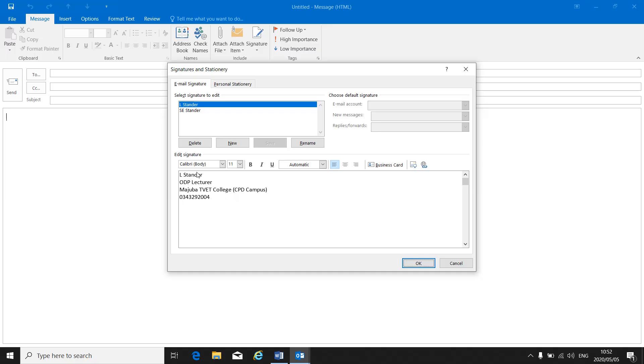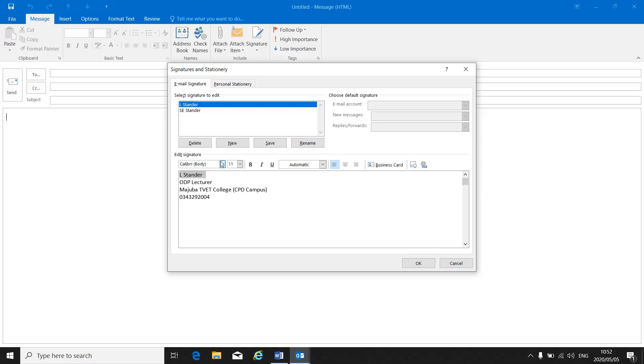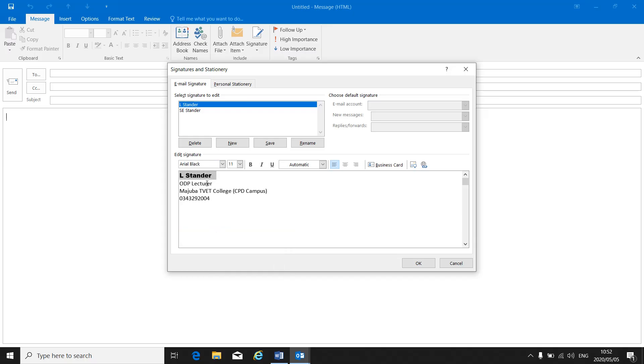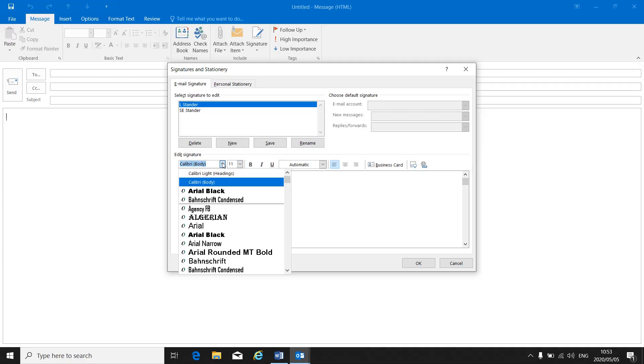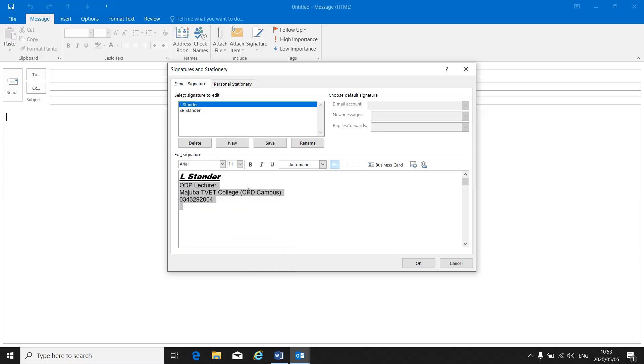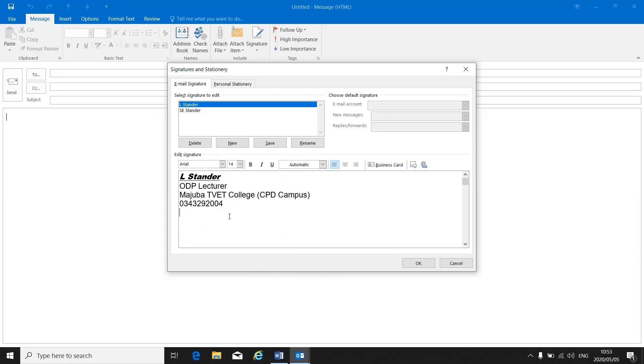You can also change the font. Each little line can be different. If you want to you can change the font and the font size of your signature. You can make it bold or underline or italics. Whatever the instruction is they give you, the same as in Word where you can change the font and the format of your signature.